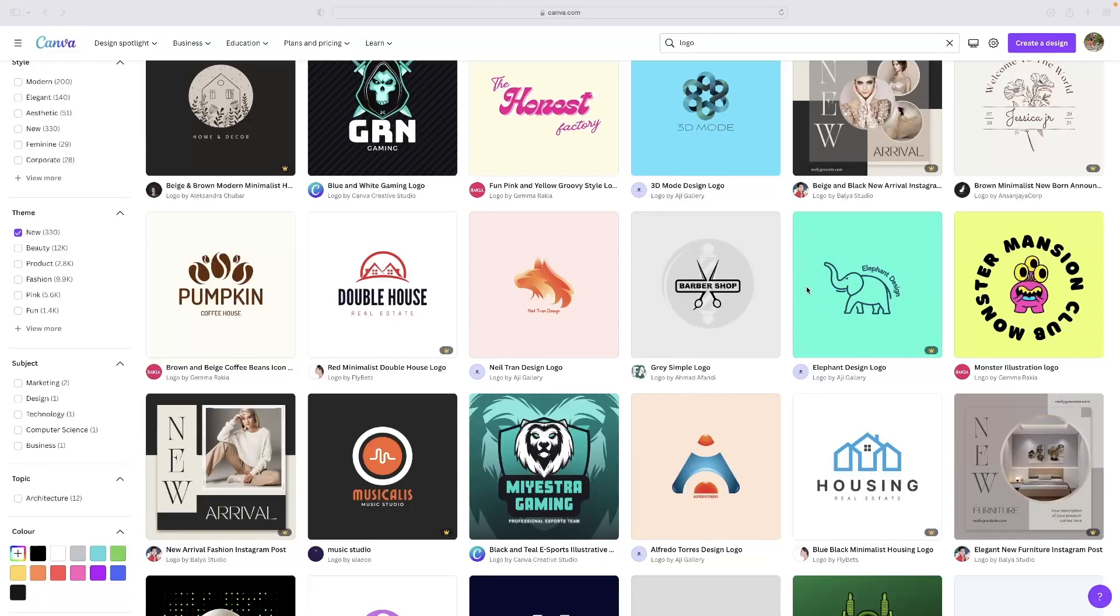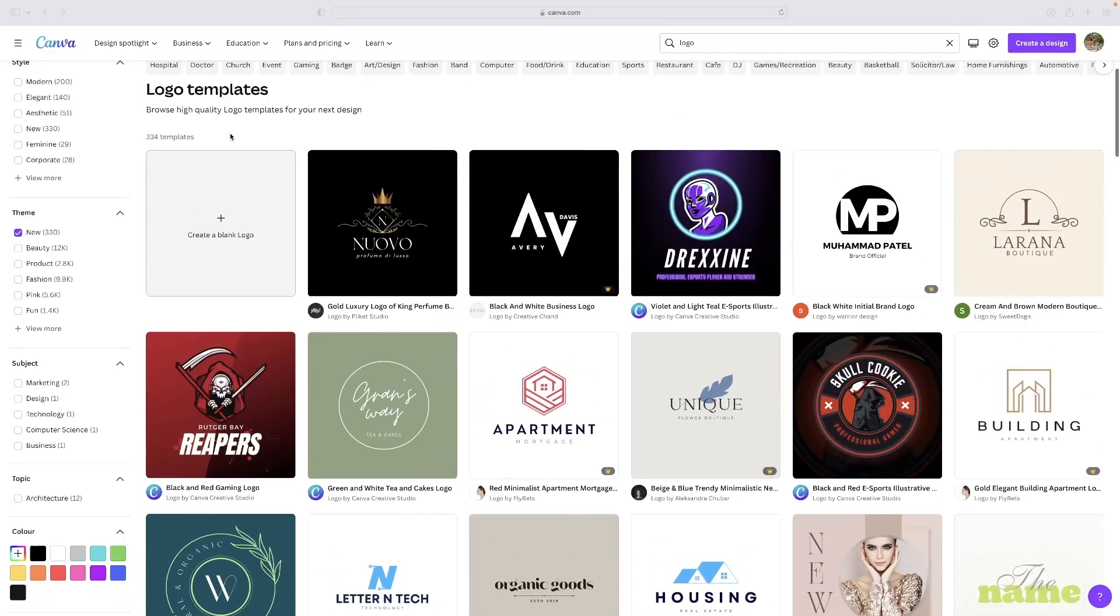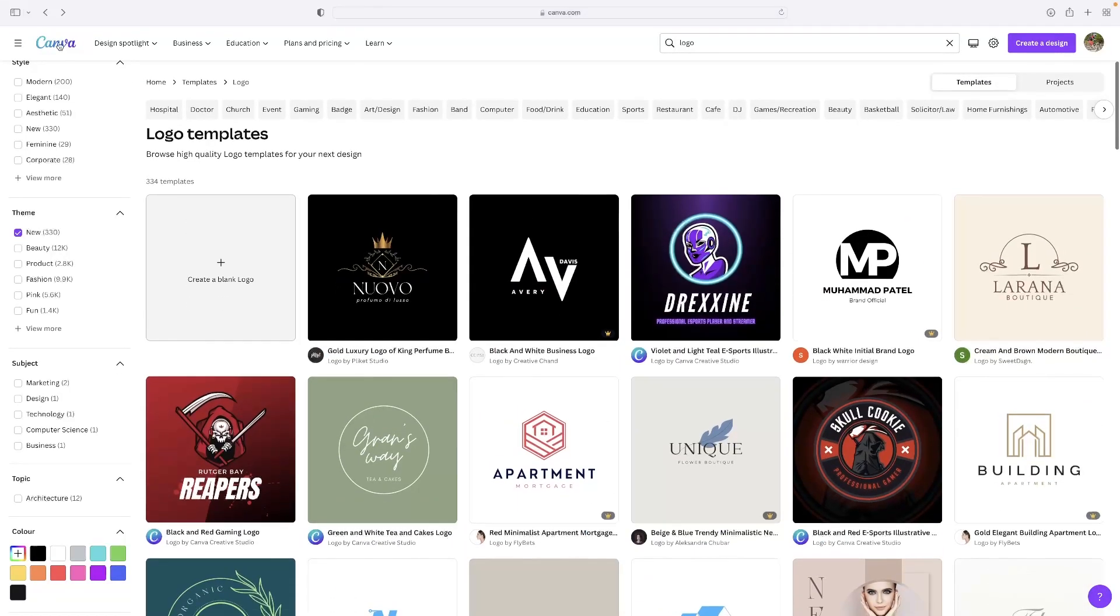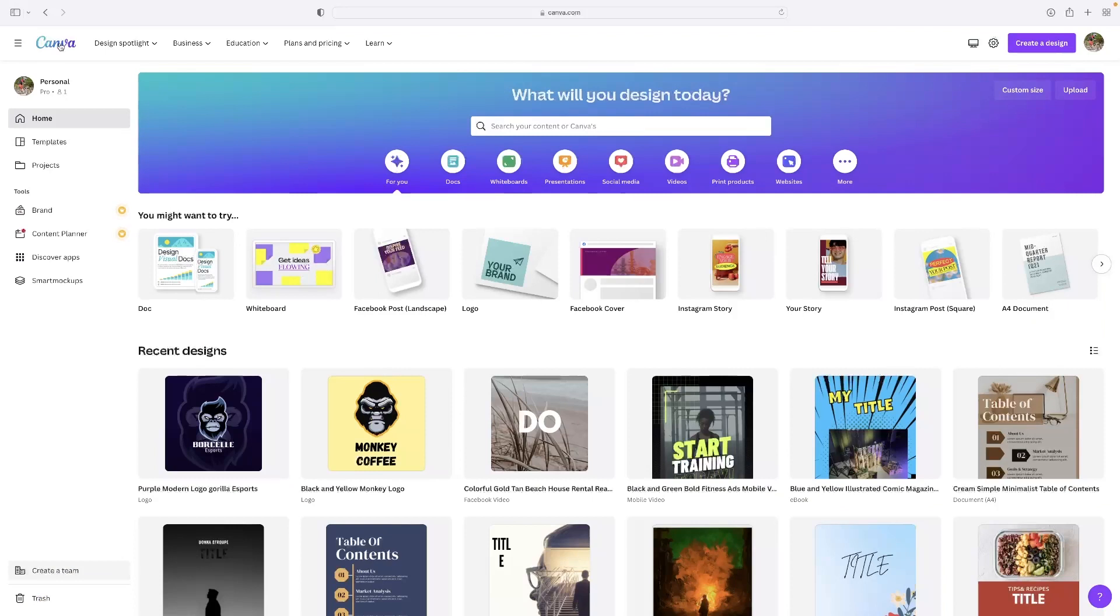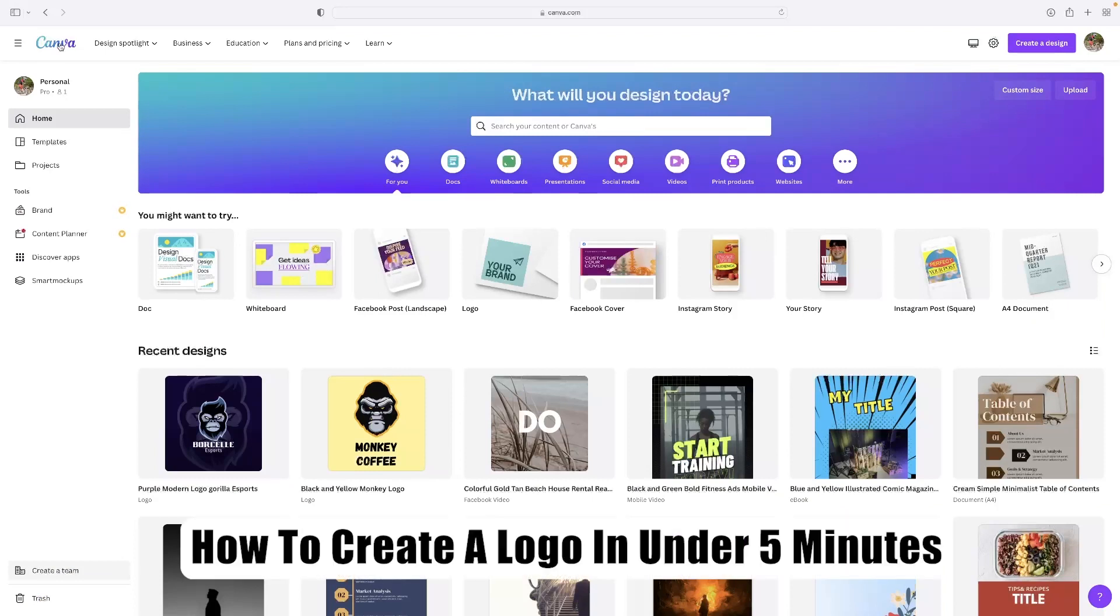Hi there guys, welcome back to the channel. Thanks very much for joining us again today. I've got a very short video tutorial for you today that will show you how to make a logo in under five minutes.